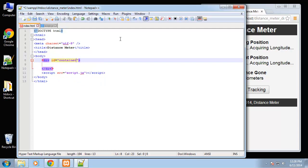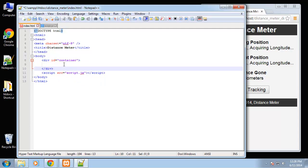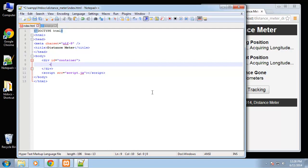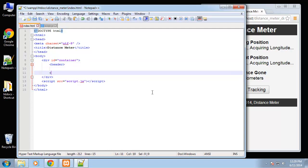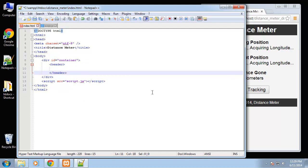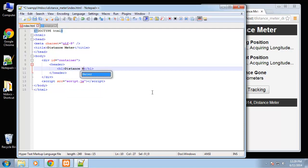Sometimes I use container as a class because I put it in multiple elements. So container and then we're going to have, we'll use the HTML5 header tag and that's going to have an h1, distance meter.